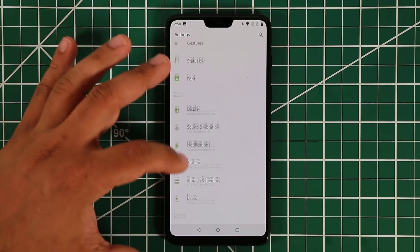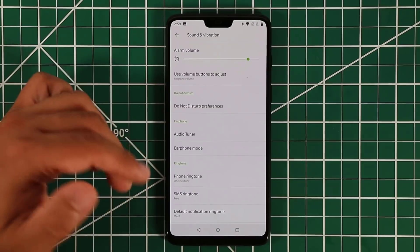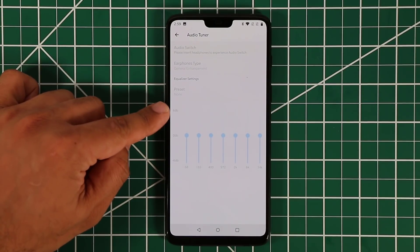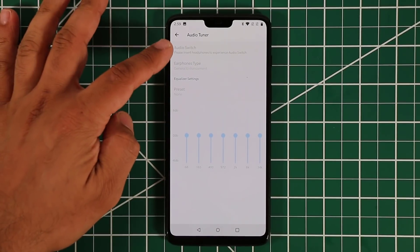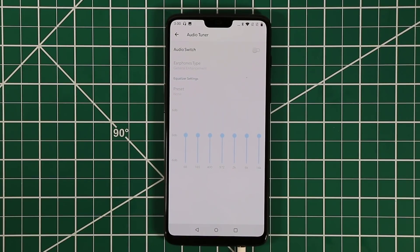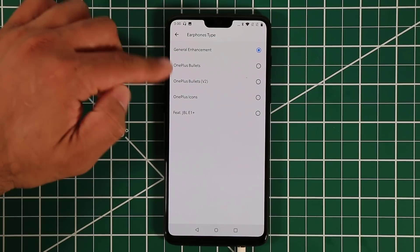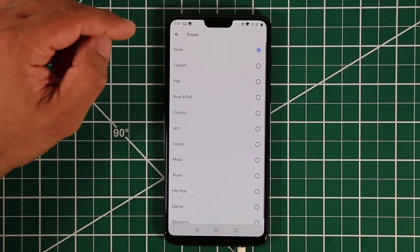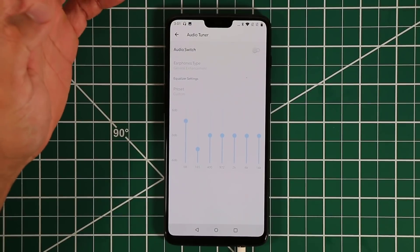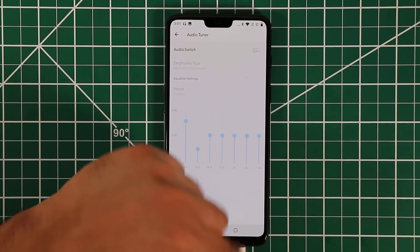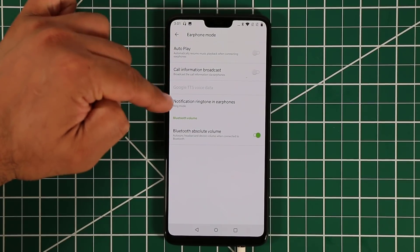Under Sound & Vibration, the Audio Tuner lets you tune your audio when headphones are connected. Plug in a 3.5mm headphone and all the audio tuner menus get enabled. You can choose from various enhancements and presets for the equalizer, or manually tweak the equalizer settings. You can enable or disable this even when the headphone is plugged in. Under Earphone Mode there are additional options as well.